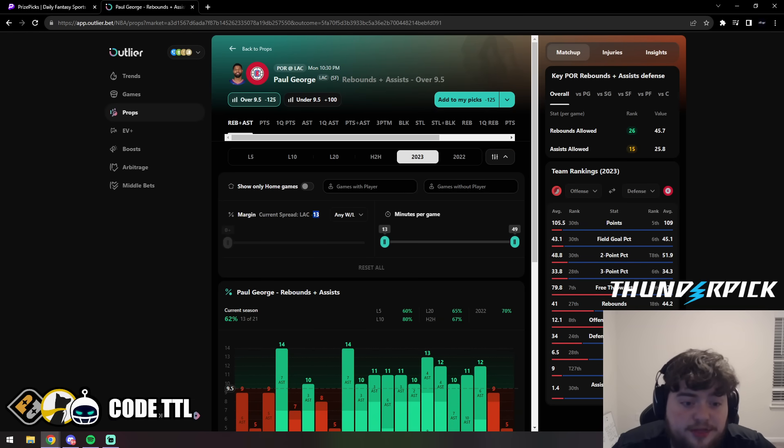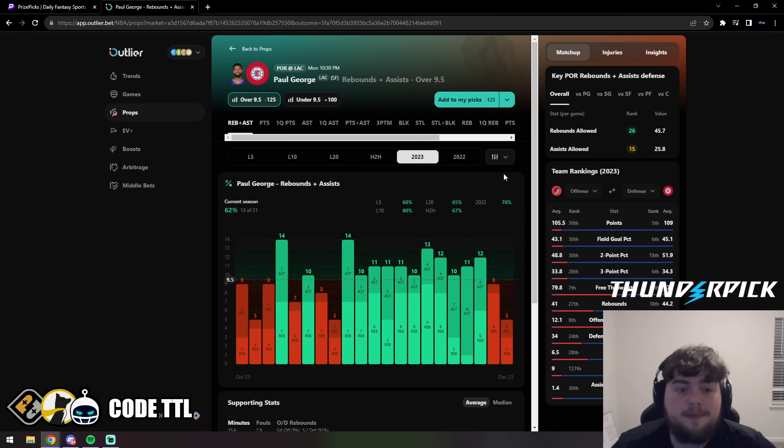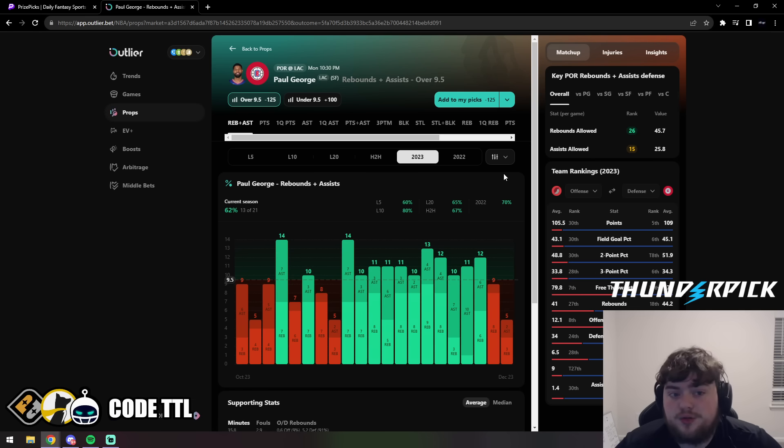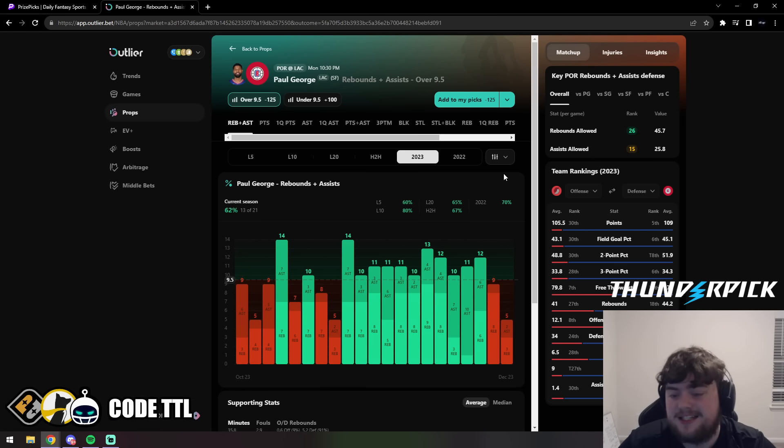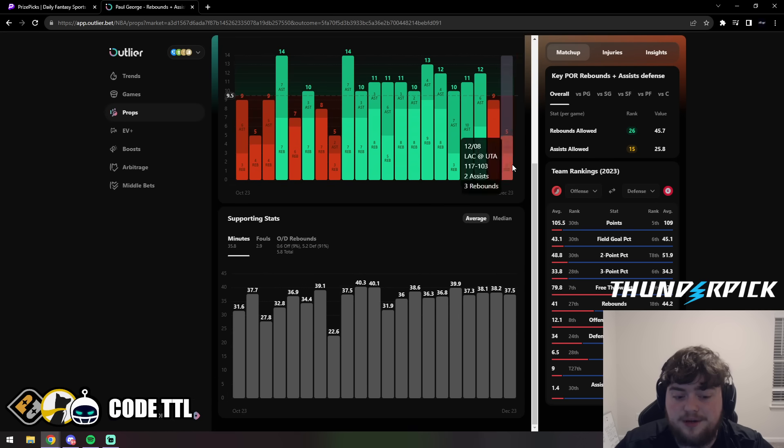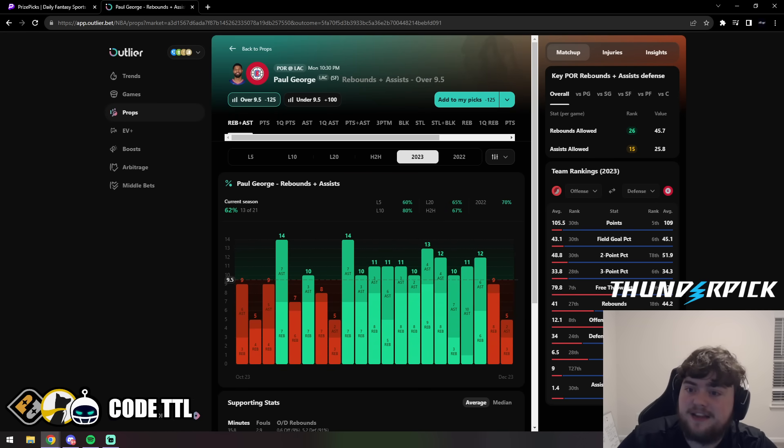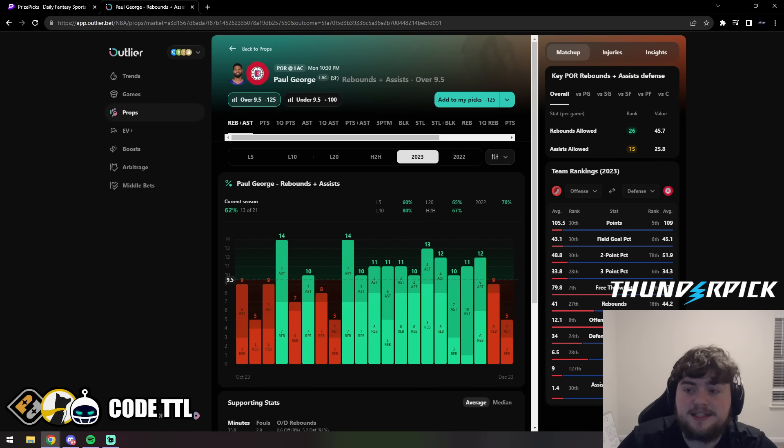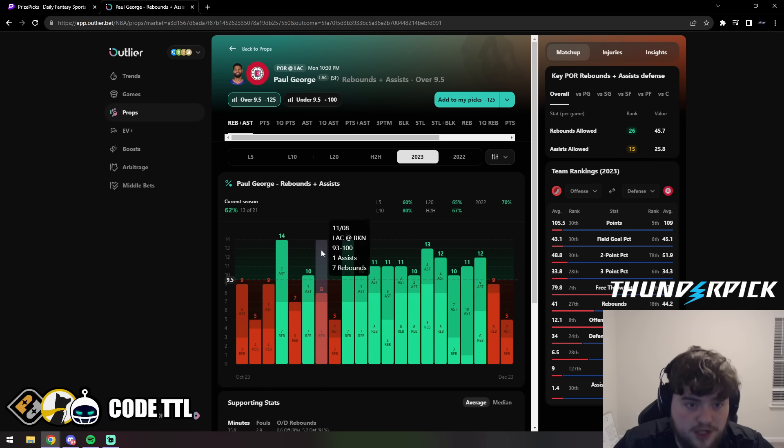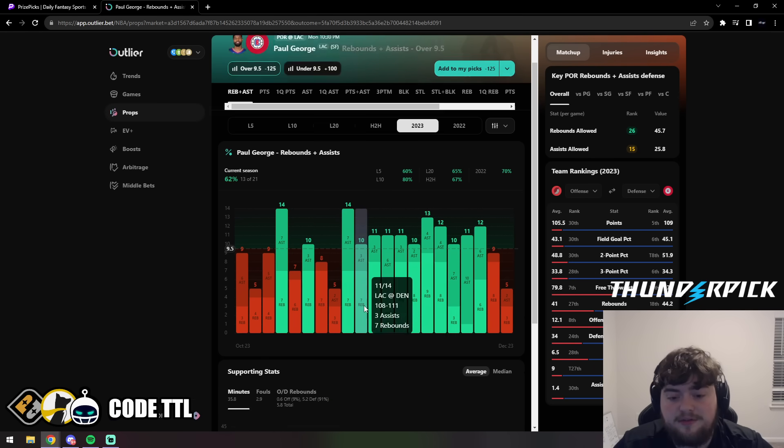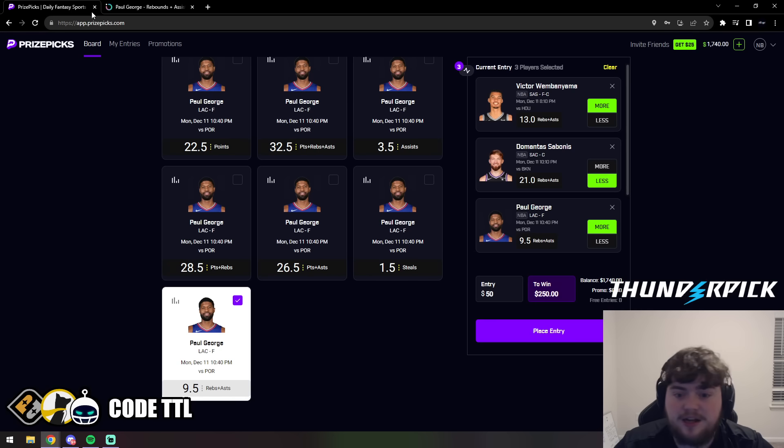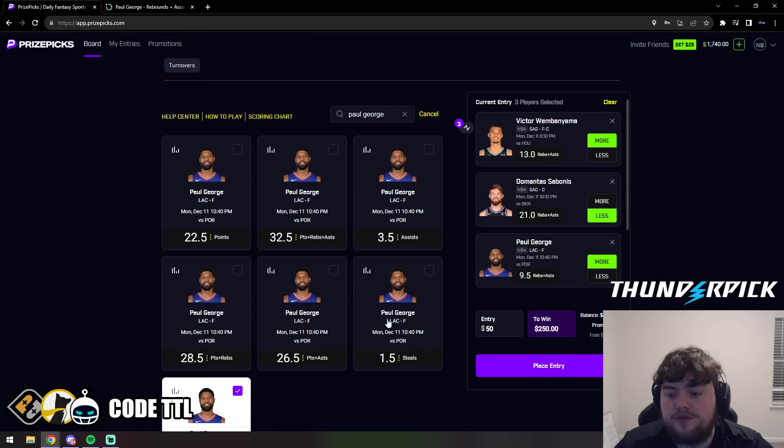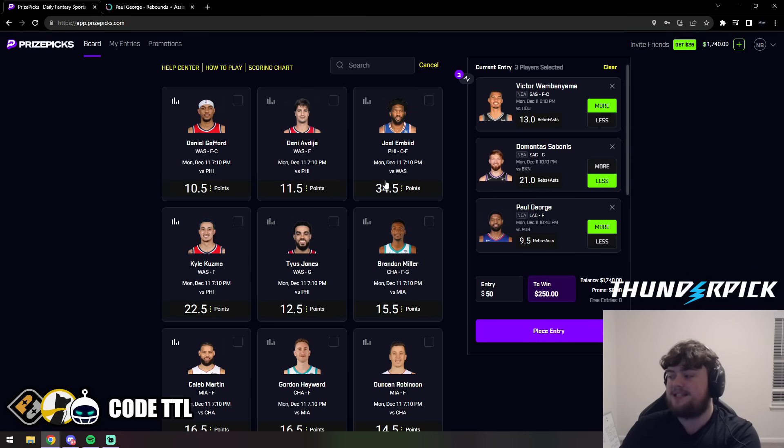We can also take a look at the spread. Now the Clippers are 13-point favorites. I'm really hoping this isn't a blowout, because if it is, obviously Paul George will sit. But I do think he could potentially get the 9.5 rebounds and assists in just the first three quarters, so I am loving this. We can take a look at the Portland Trailblazers rebounds and assist defense - they're 26th in rebounds, 15th in assists. Really loving this spot for Paul George. Locking it in with confidence on the over 9.5 rebounds and assists.